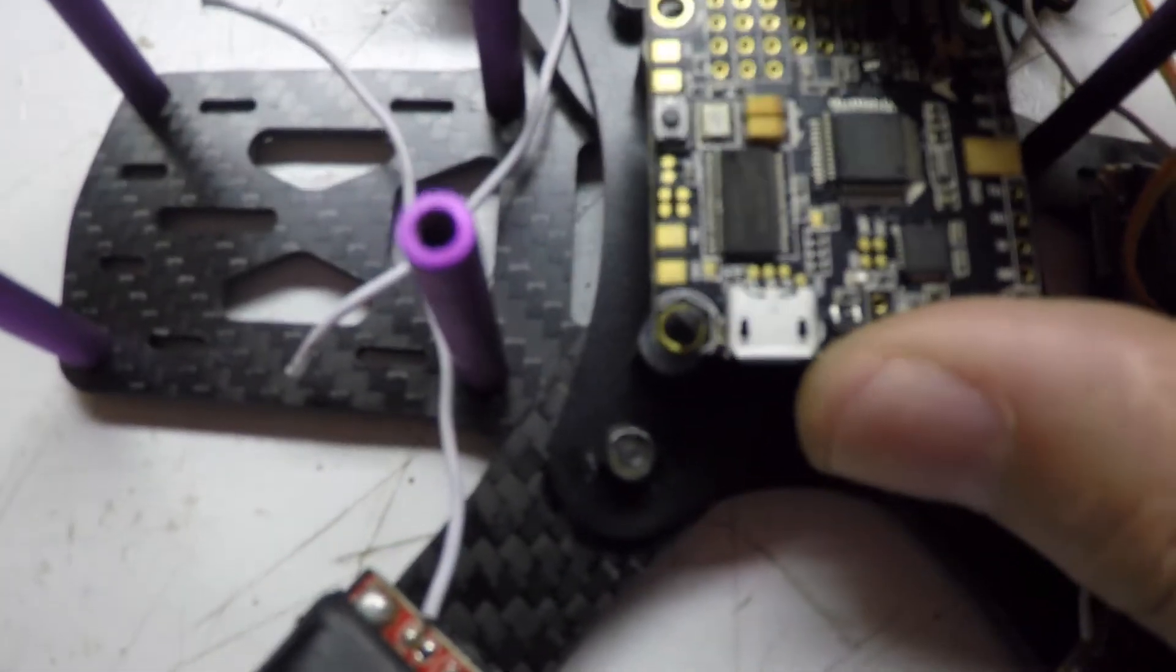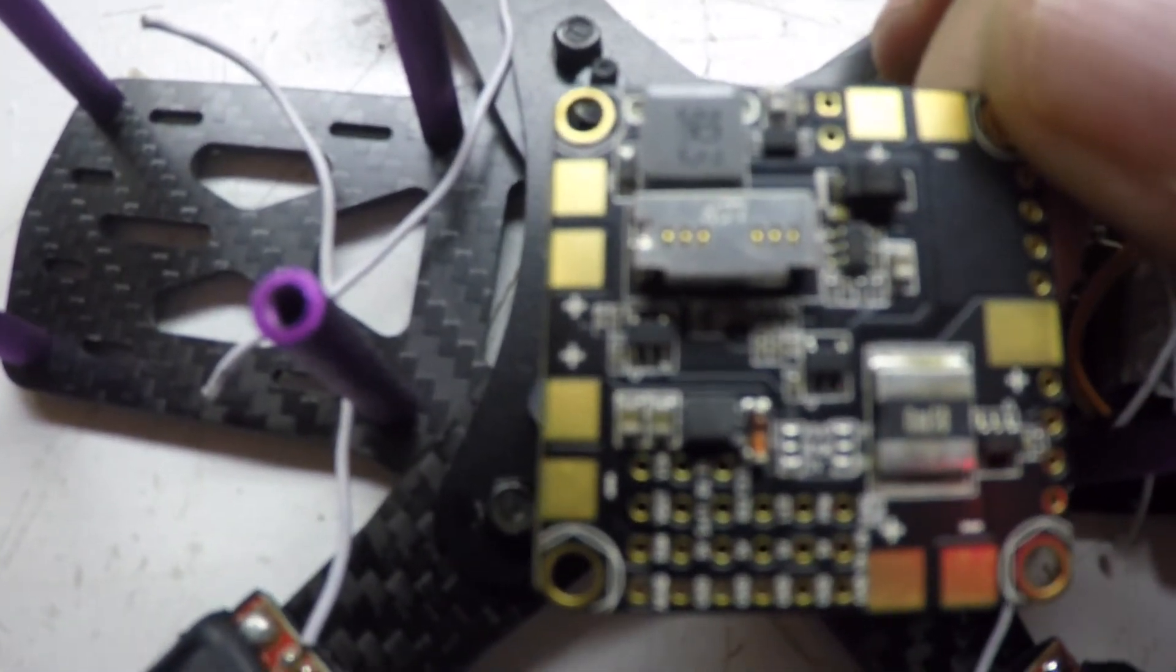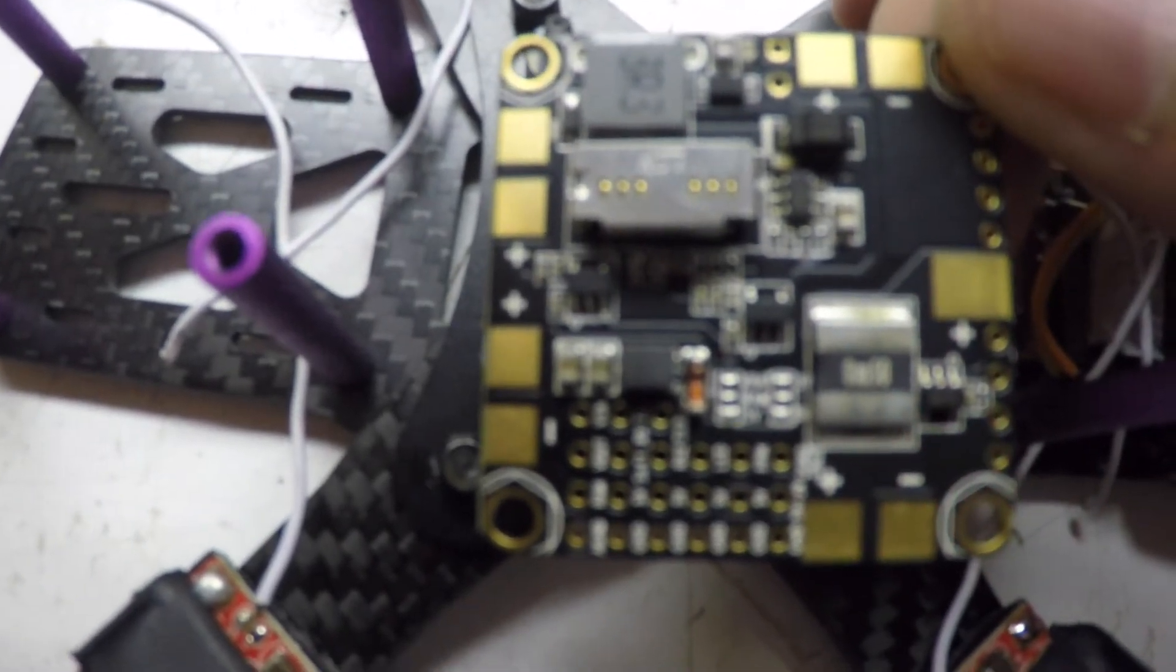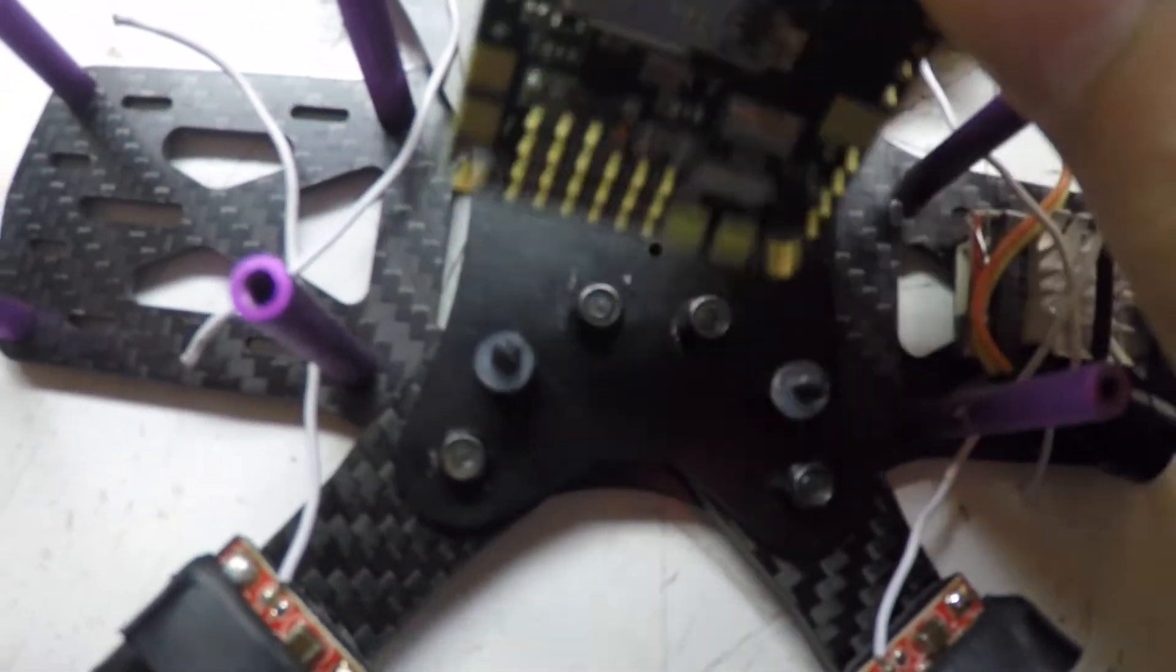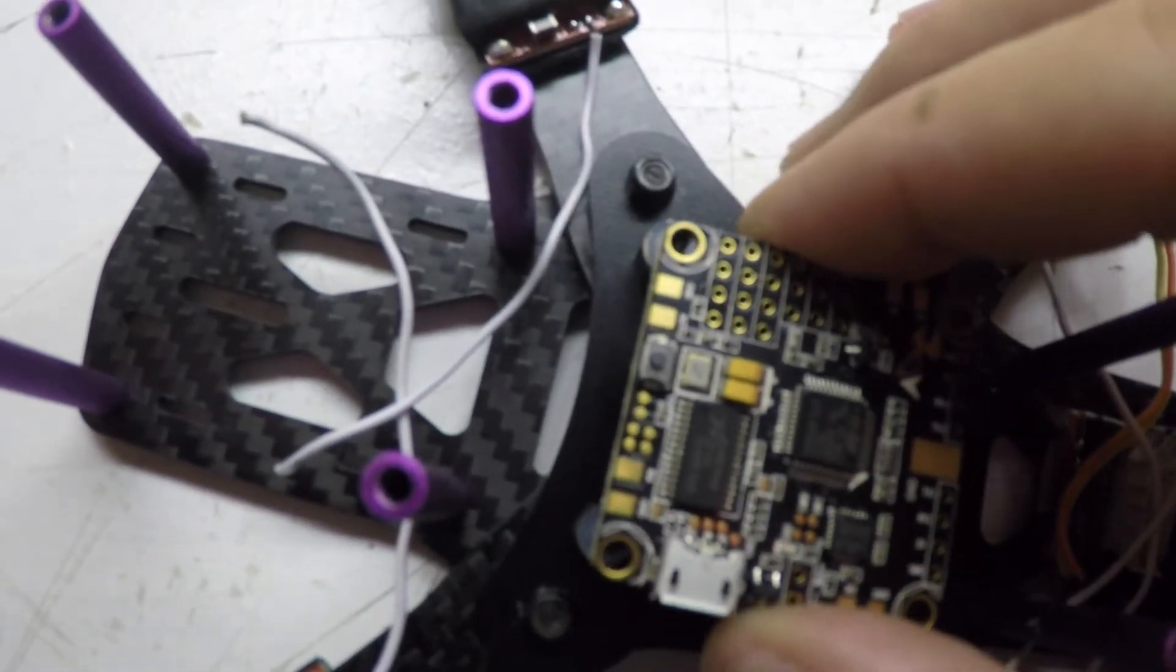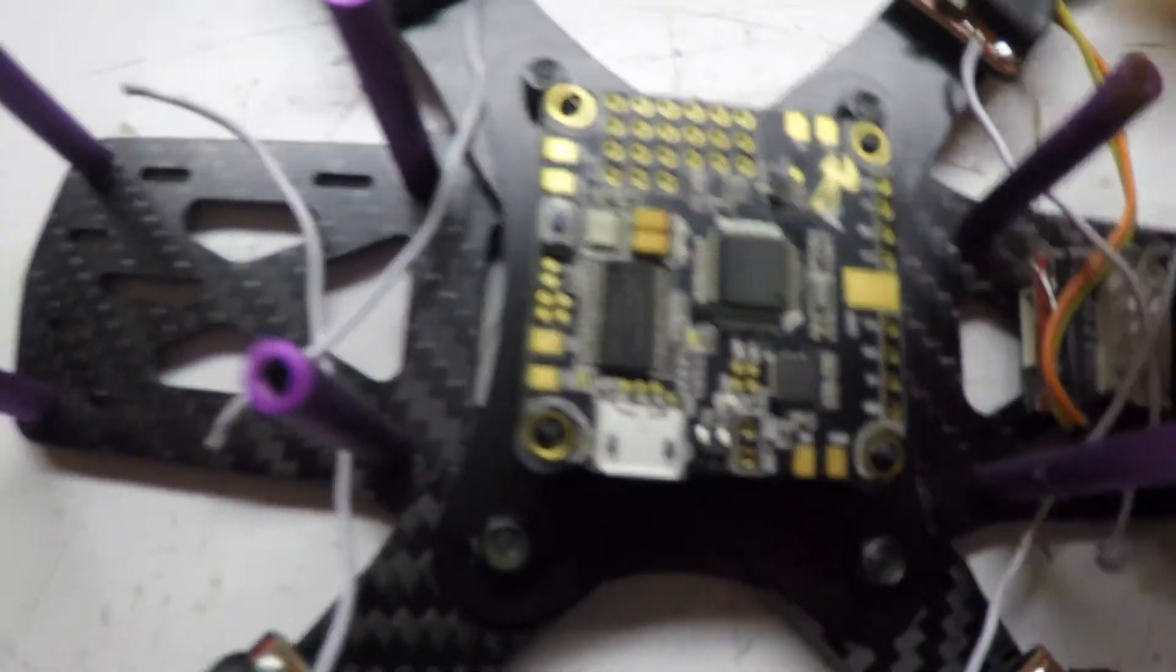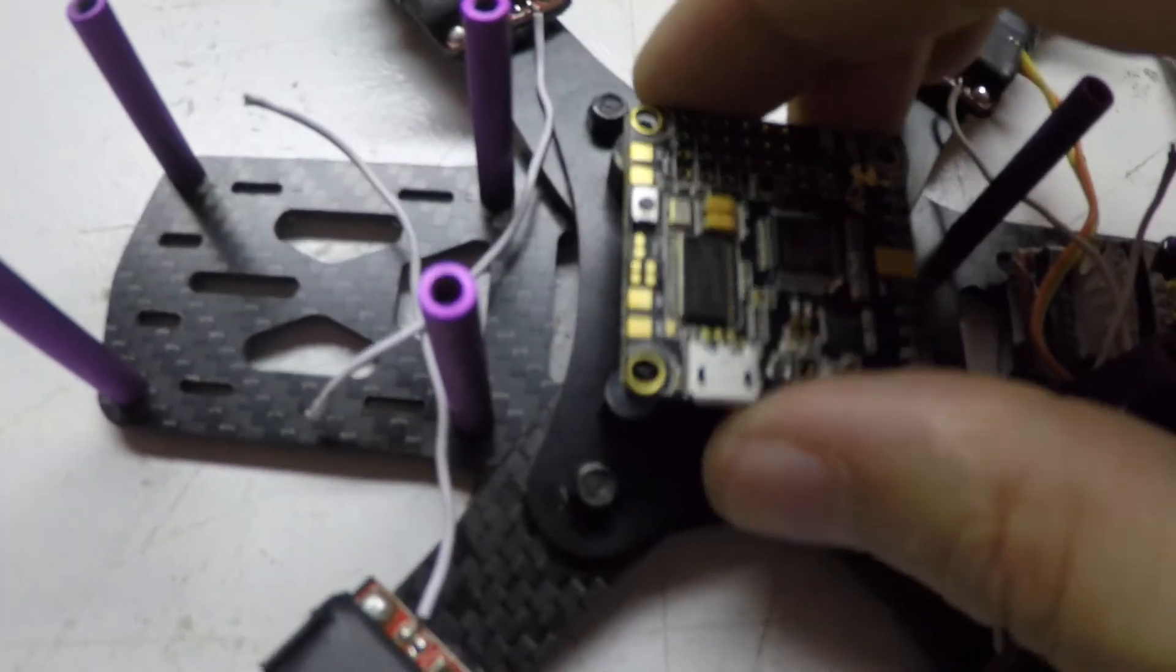I'm going to flip the Betaflight board over, solder all of the positive and negative ESC wires on there, and then I'll finally mount it and then connect all the top stuff.